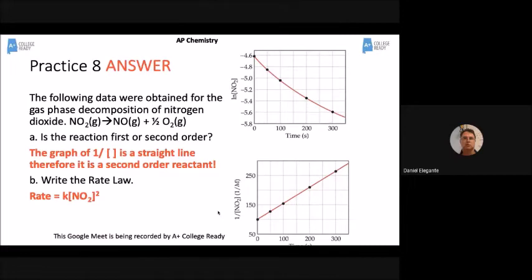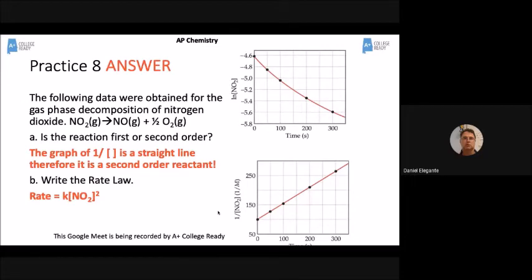How would you write the rate law? Rate is equal to K times NO₂, and since we know it's second order, rate equals K times NO₂ squared. All you have to do is find the straight-line graph — one over concentration, natural log of concentration, or just concentration — match it up with the equation on your reference sheet, and you're done.